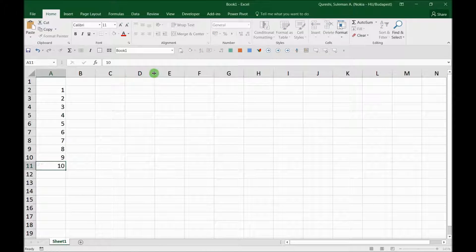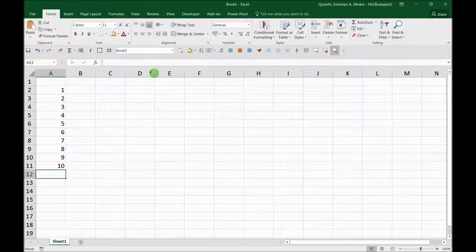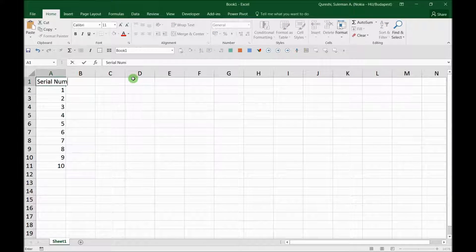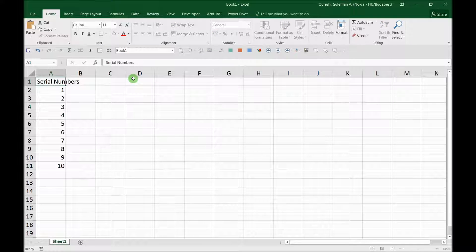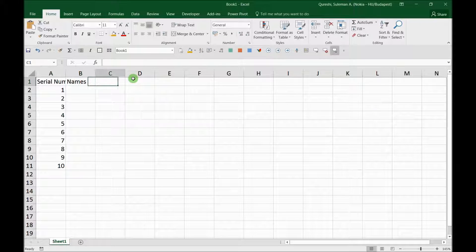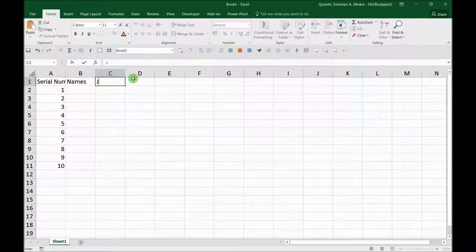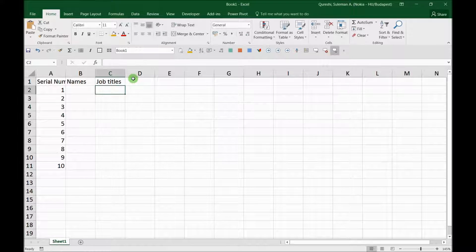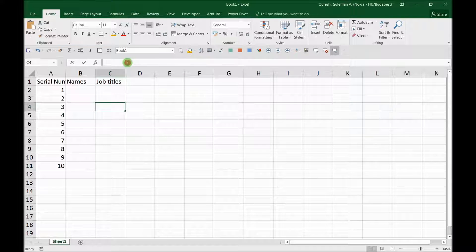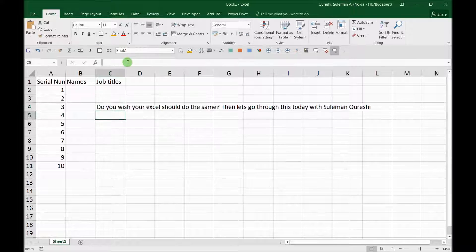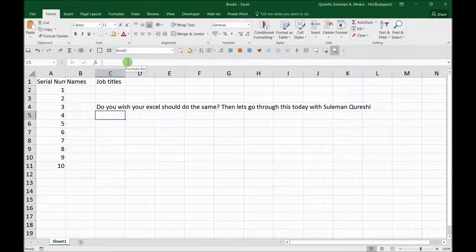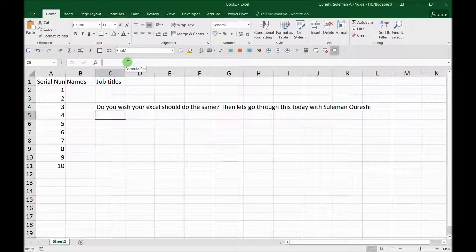Serial numbers, names, job titles. Do you wish your Excel should do the same? Then let's go through this today with Sulman Qureshi.